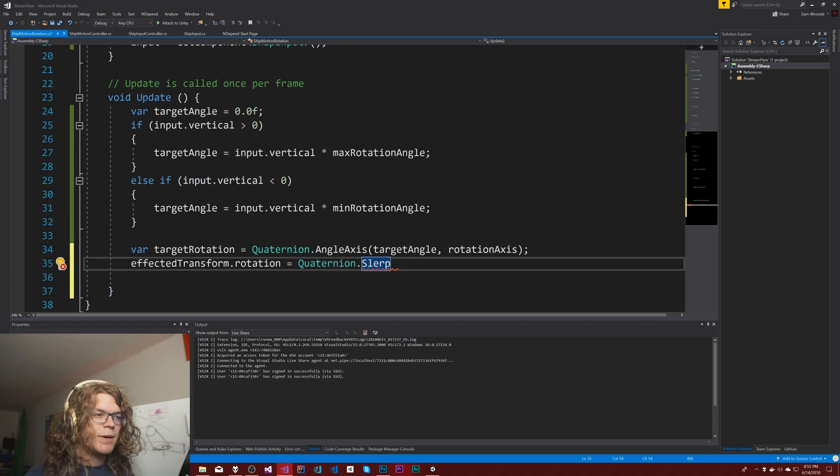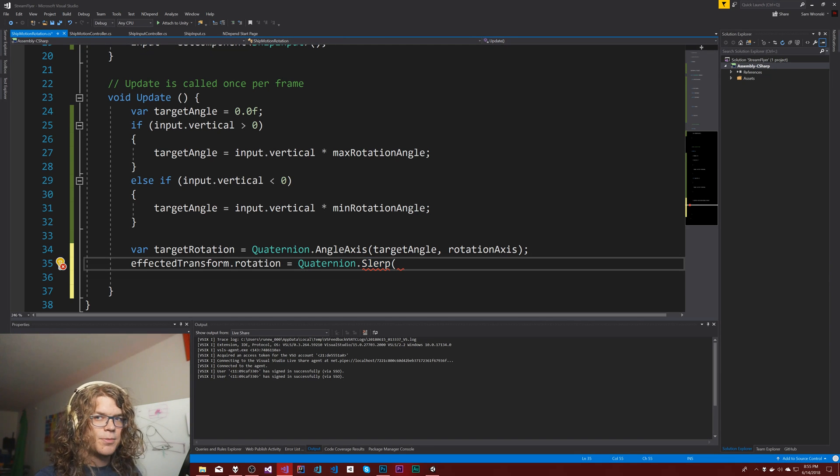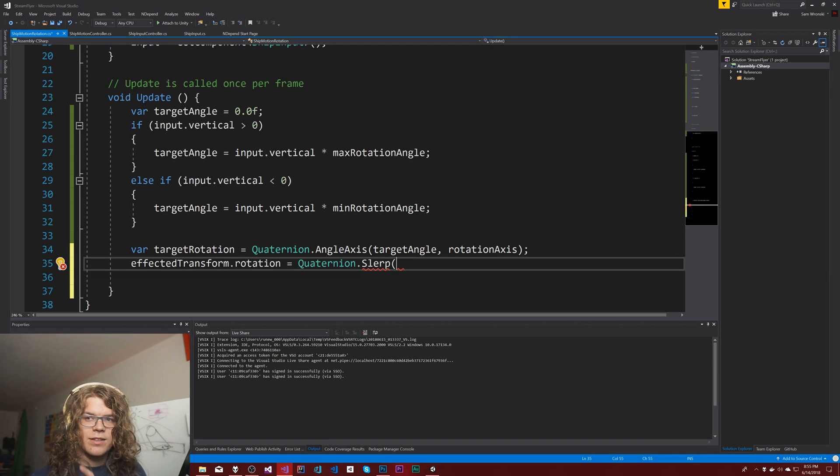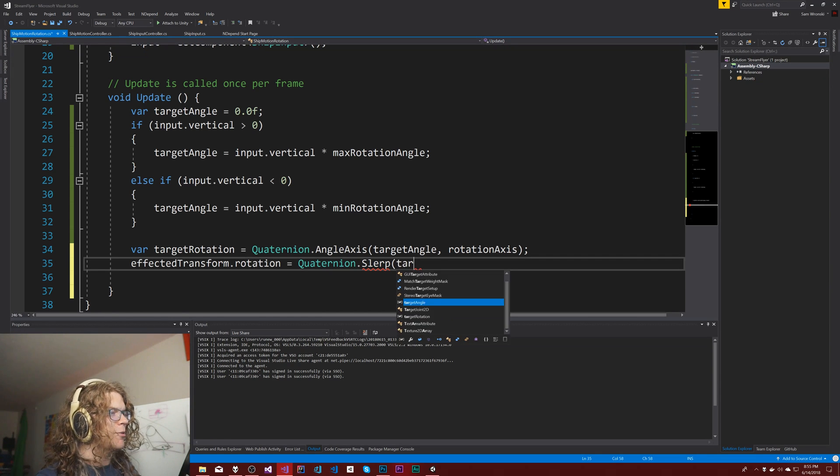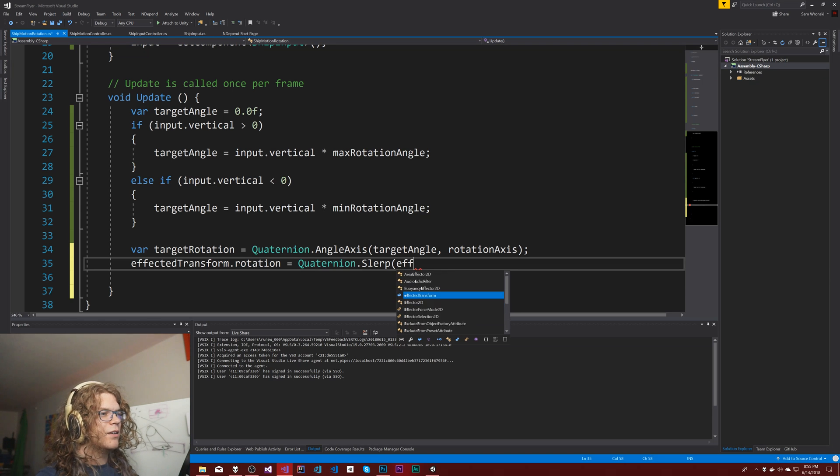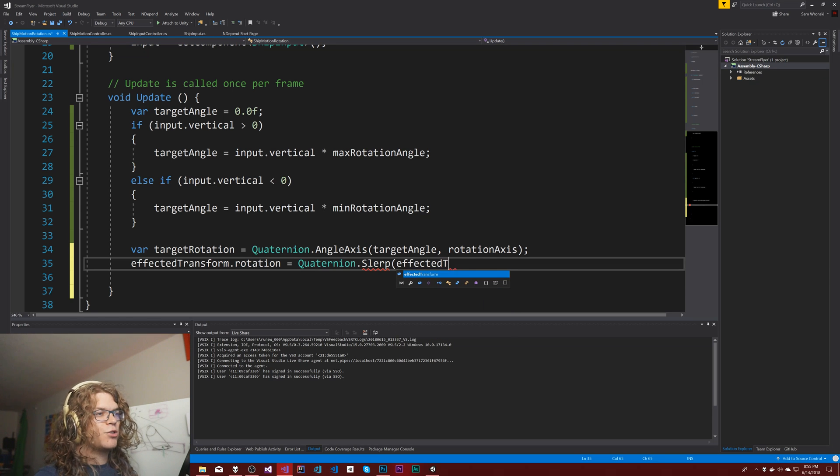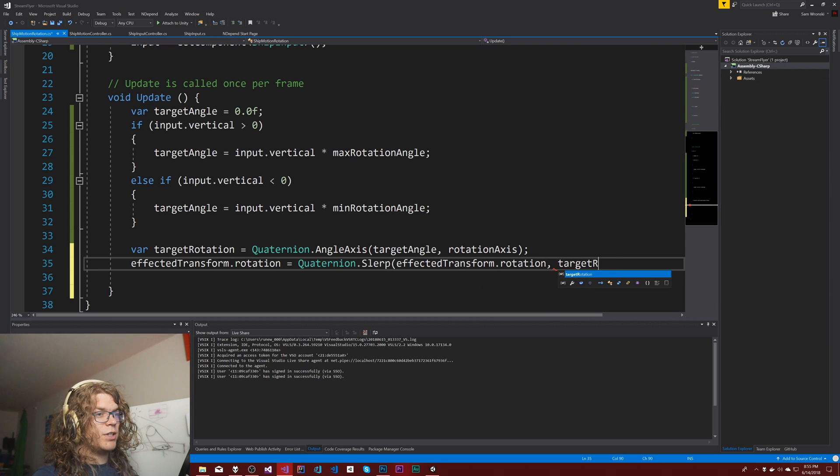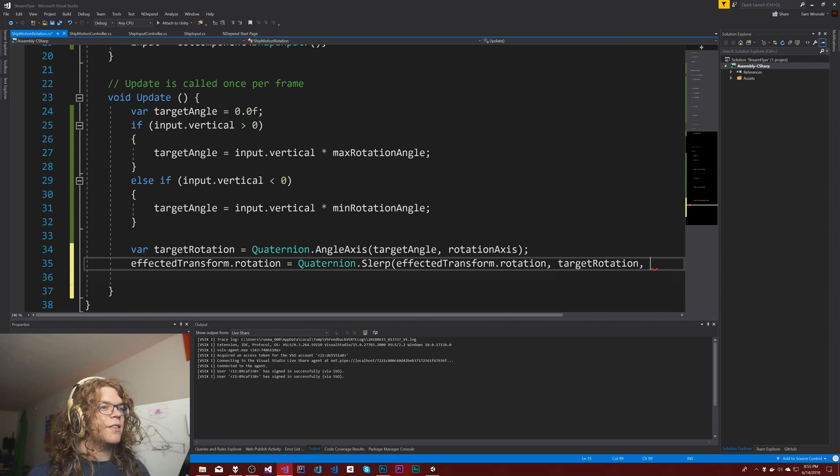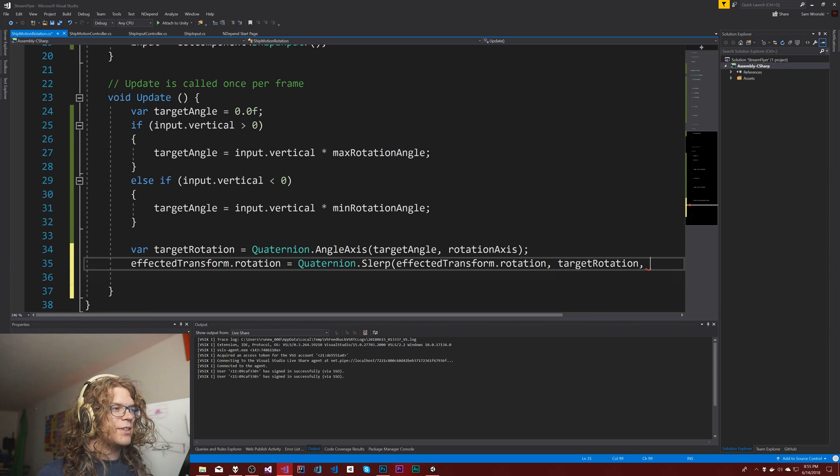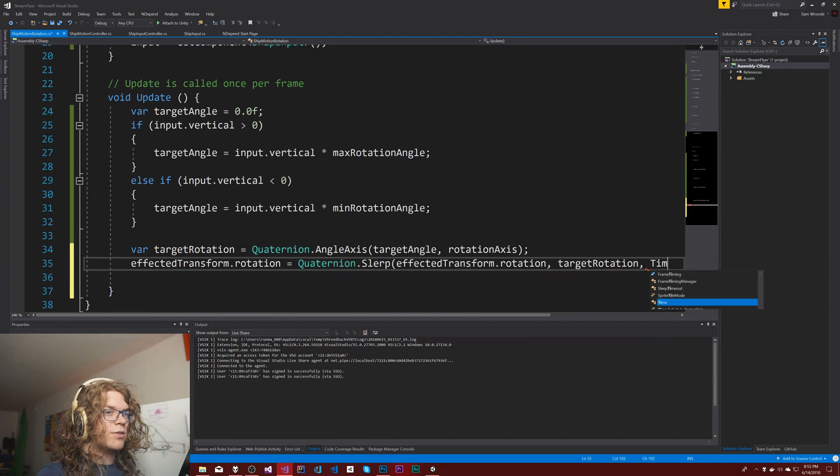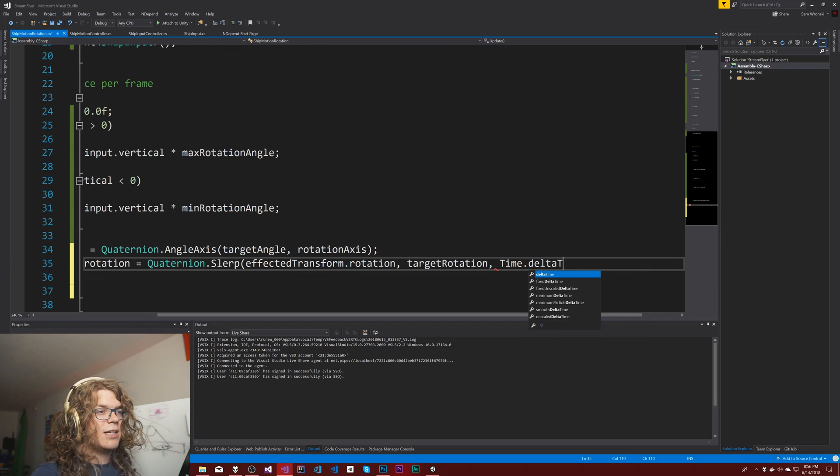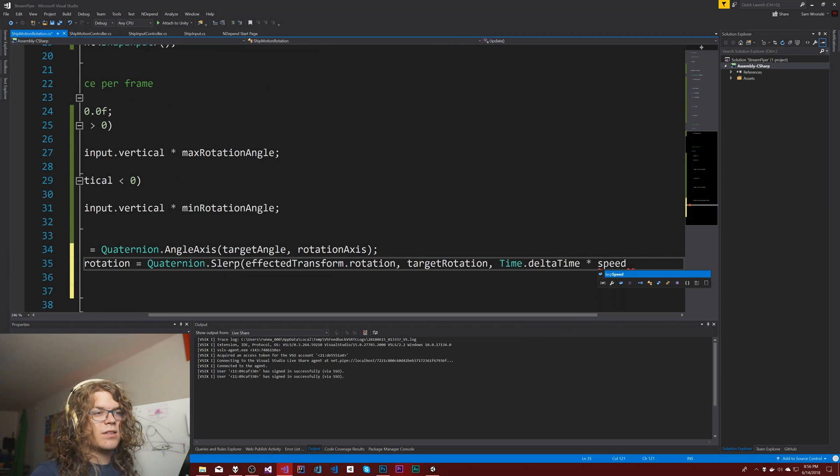So lerp and slurp are slightly different. Lerp is a linear interpolation, slurp is a spherical interpolation. I believe slurp is better for quaternion but my math knowledge on that is a little bit old. We're gonna use a slurp unless it doesn't work. From the affected transform dot rotation to the target rotation, and then the fancy way that I do this is have a speed, so time dot delta time times the lerp speed.